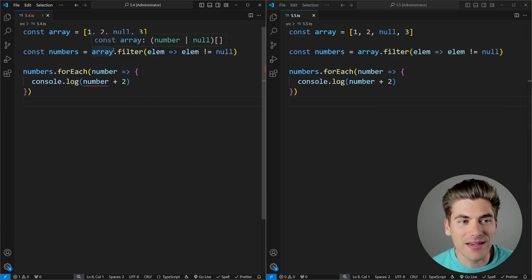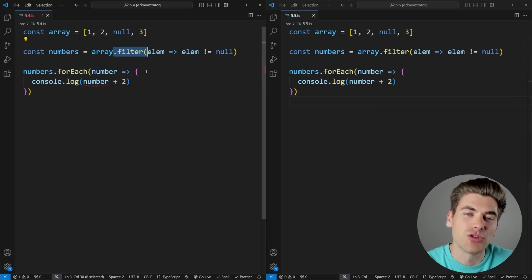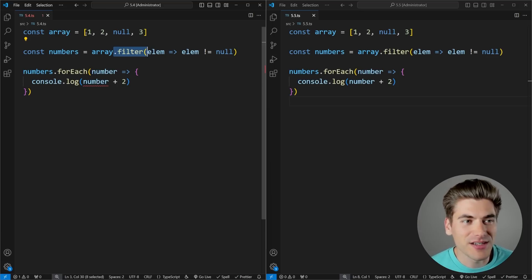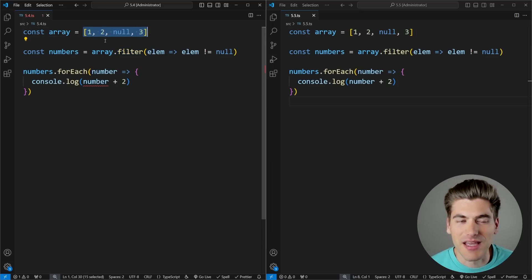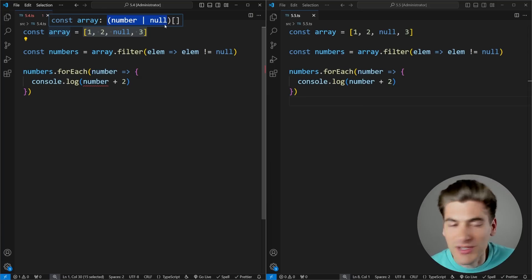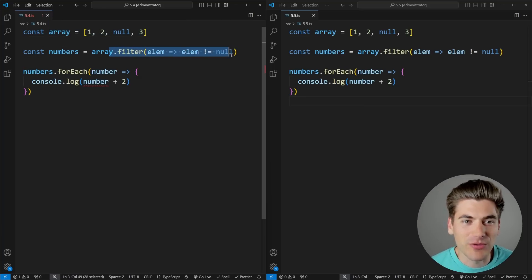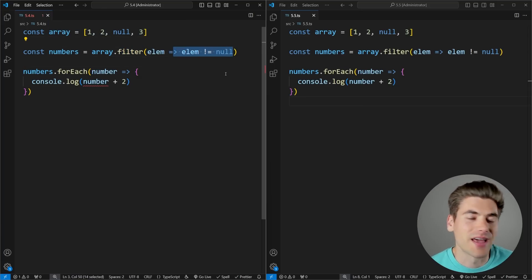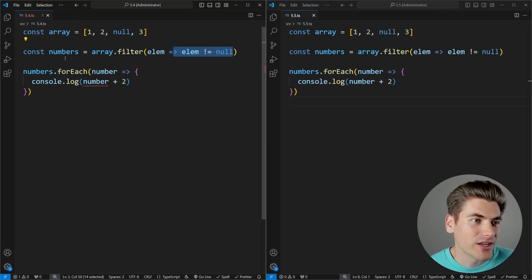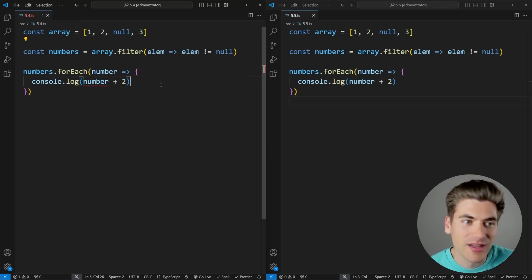The array.filter method really never filtered things like you want when it comes to TypeScript types. For example, on the left-hand side, you can see I have an array with numbers and null. If I look at the type of that array, you can see it is either number or null. I then filter that array saying get rid of all elements that are null. So now I have an array that should have only numbers inside of it, but when I check the TypeScript type, you can see it still says it could be number or null.